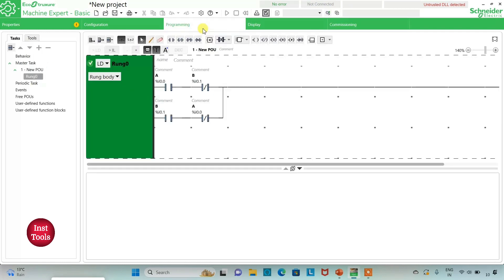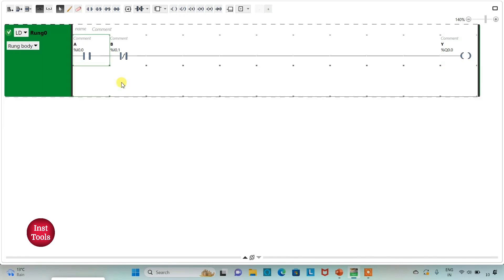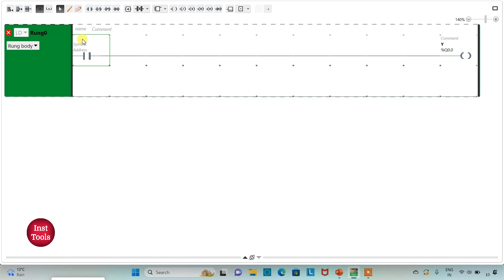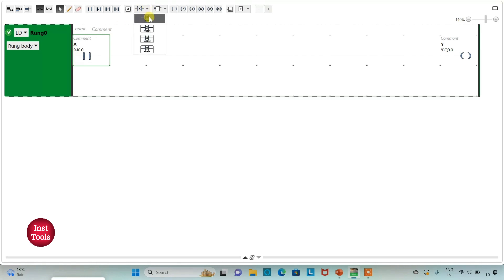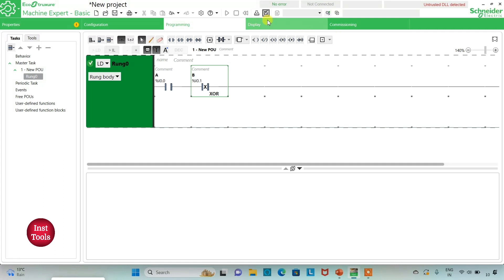I will exit full screen, stop the simulator, go to Programming, and click full screen again. I will delete the existing contacts and implement XOR gate in only one line. I will insert a normally open contact and assign address I0.0 (symbol A), then insert the XOR function and assign address I0.1 (symbol B). For output Y to be on, either A or B should be on while the other is off.